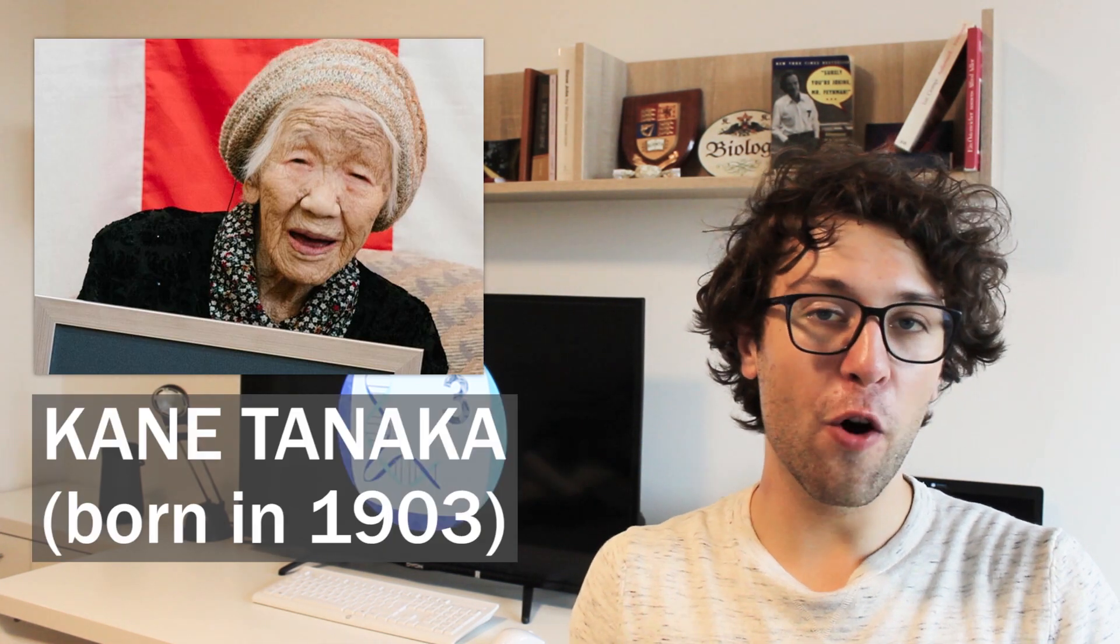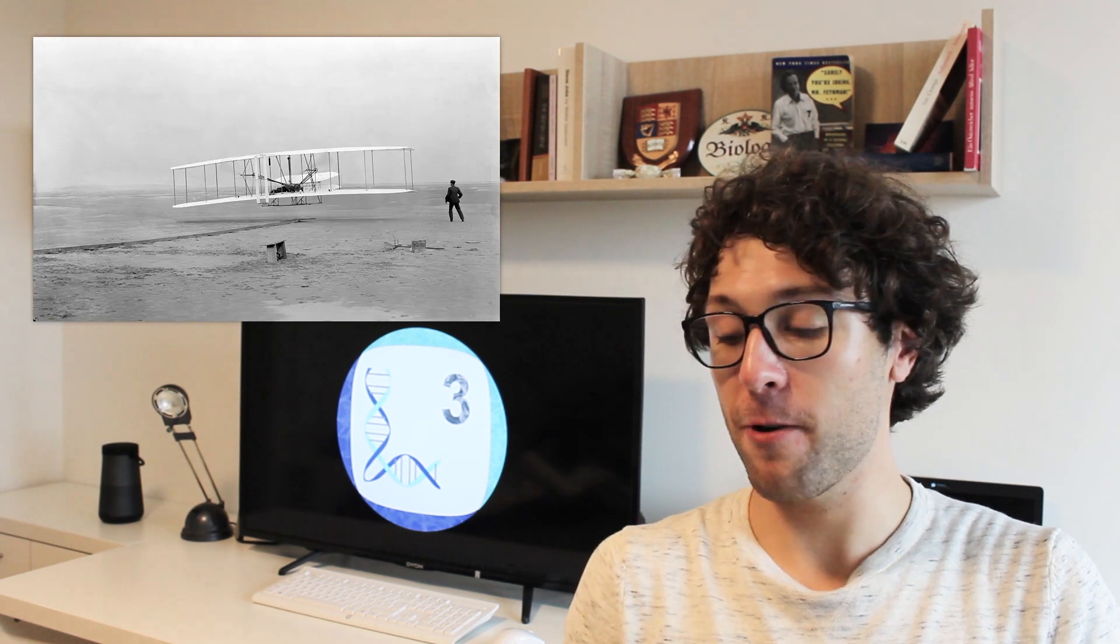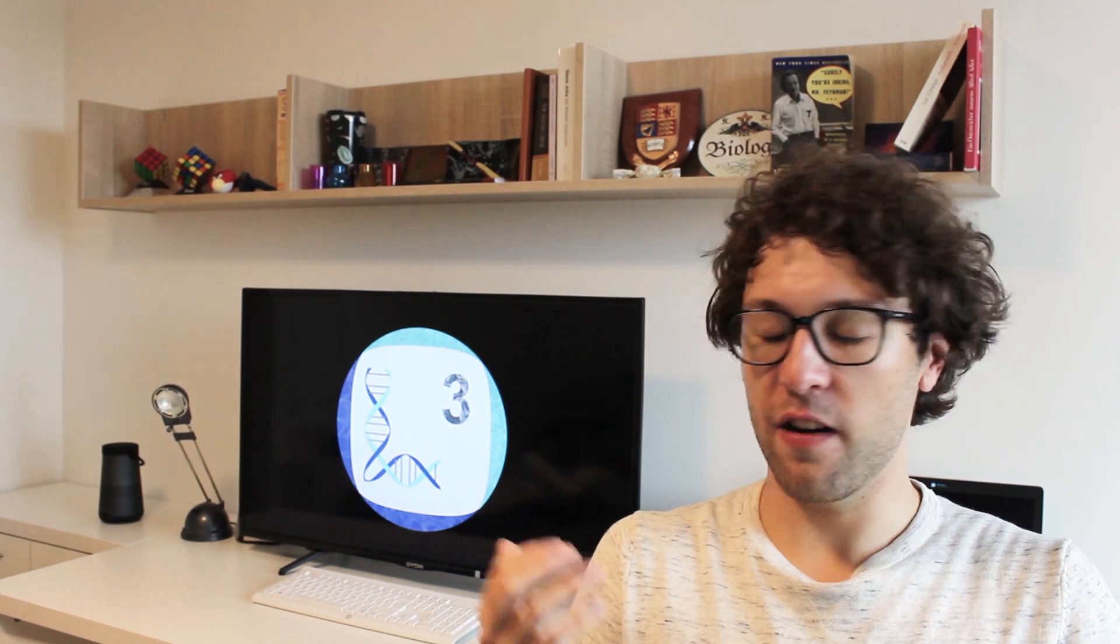Earlier this year, Kane Tanaka was confirmed to be the oldest living person at age 116. To give you some context, she was born in 1903, the same year the Wright brothers became the first ones to achieve powered flight. So, does she have any secrets for the longevity of her life? Well, according to her, she drinks three cups of coffee a day and loves chocolate. It is debatable if these products have any facts in our lifespans, but we on this channel want scientific evidence.